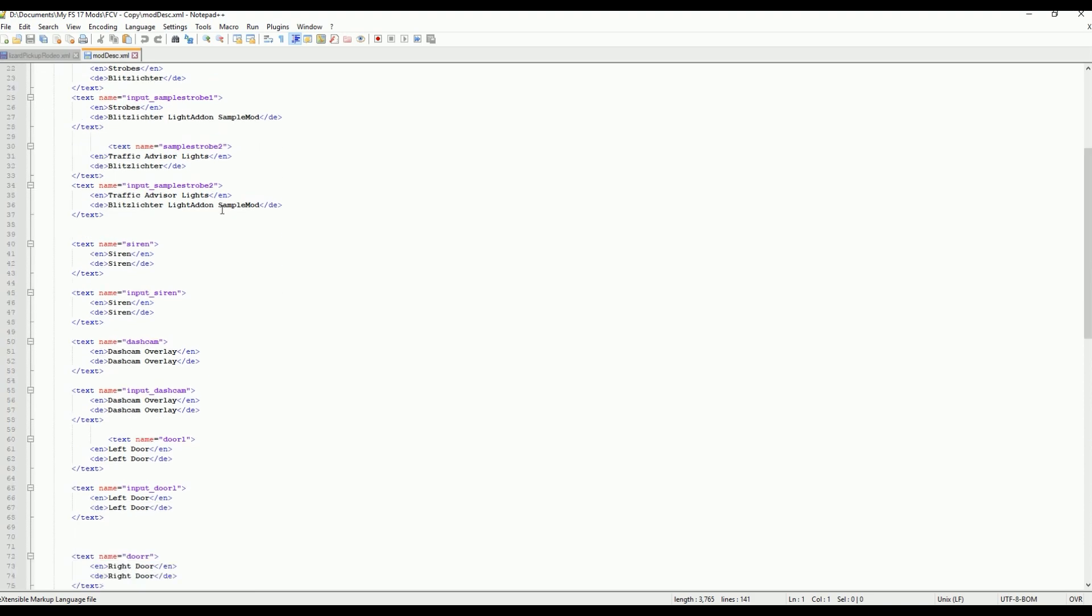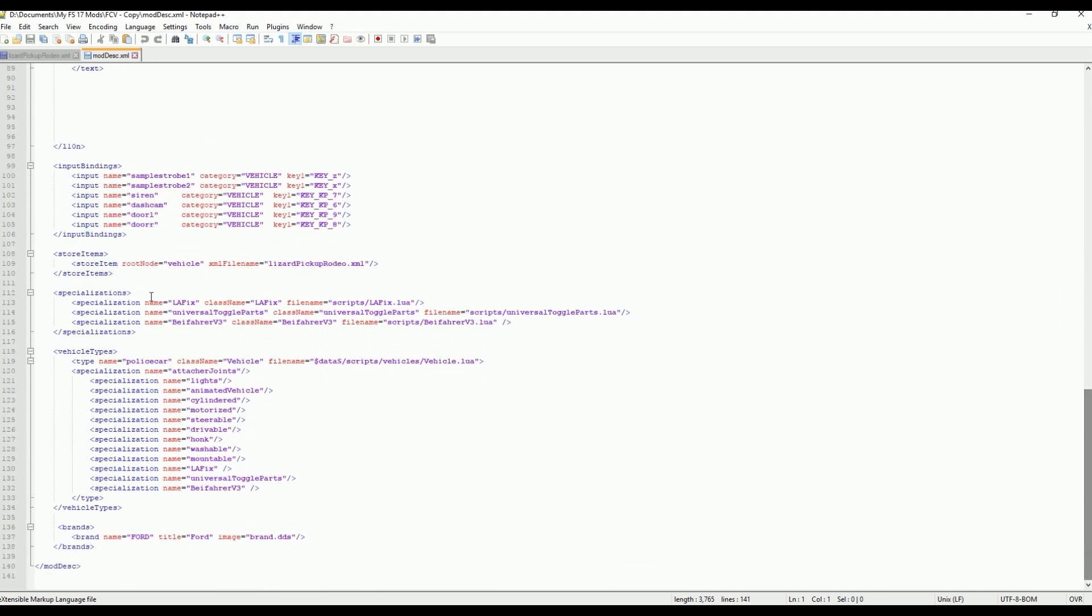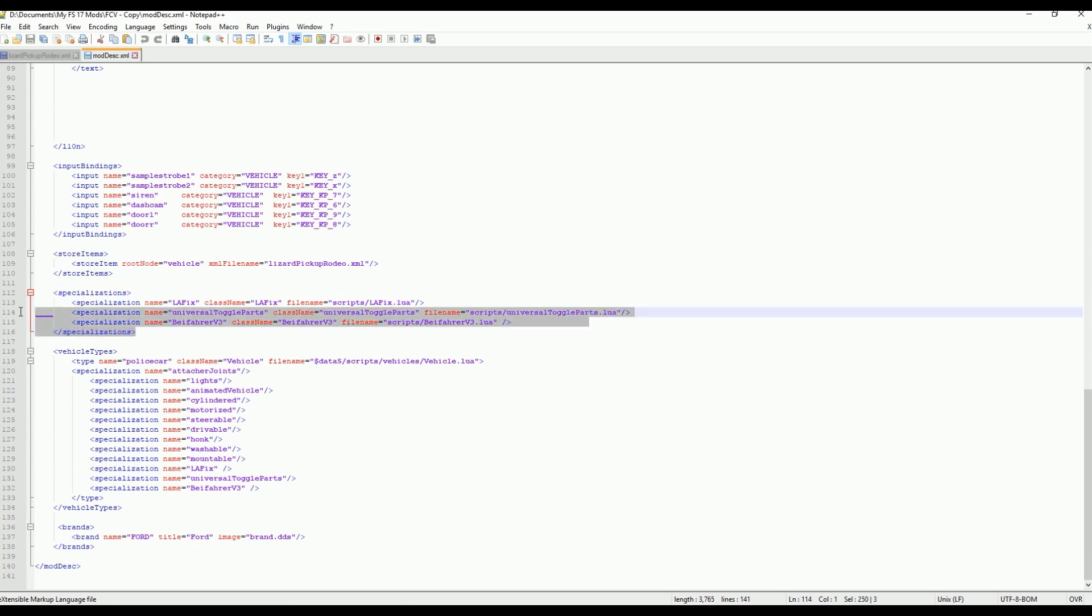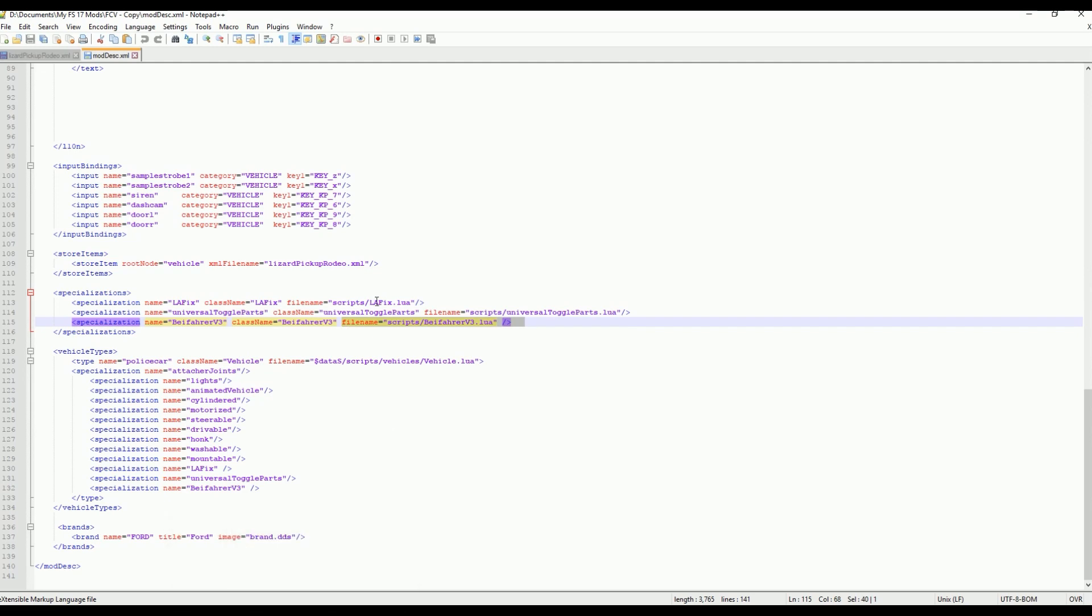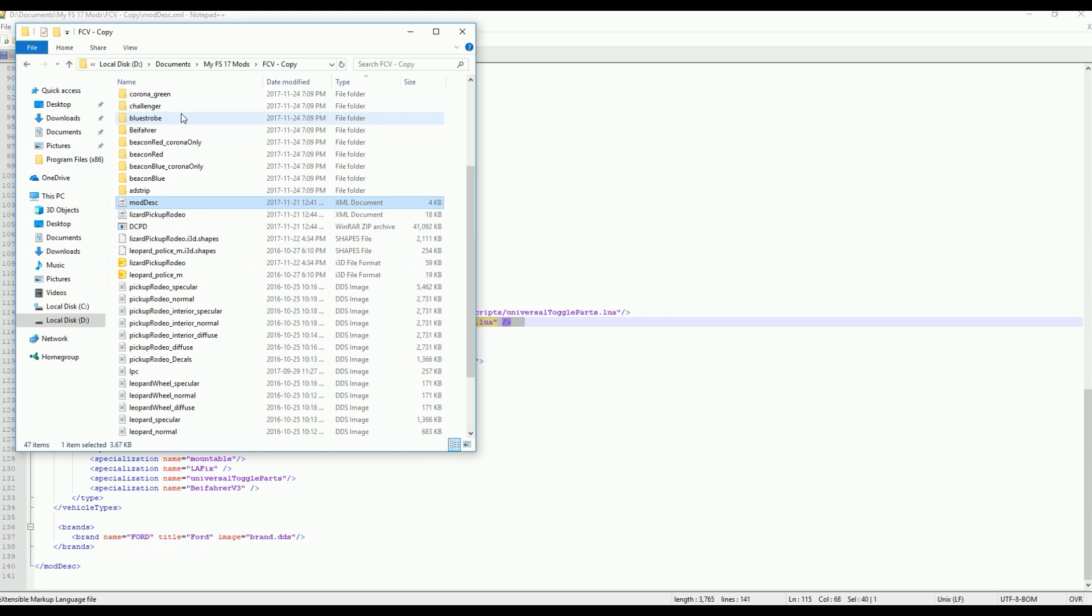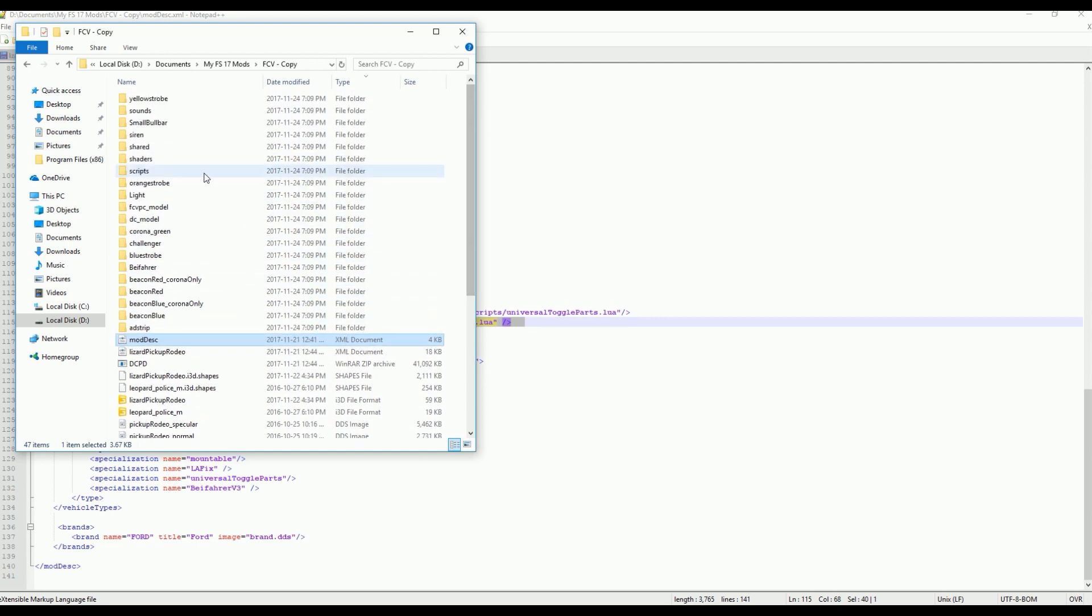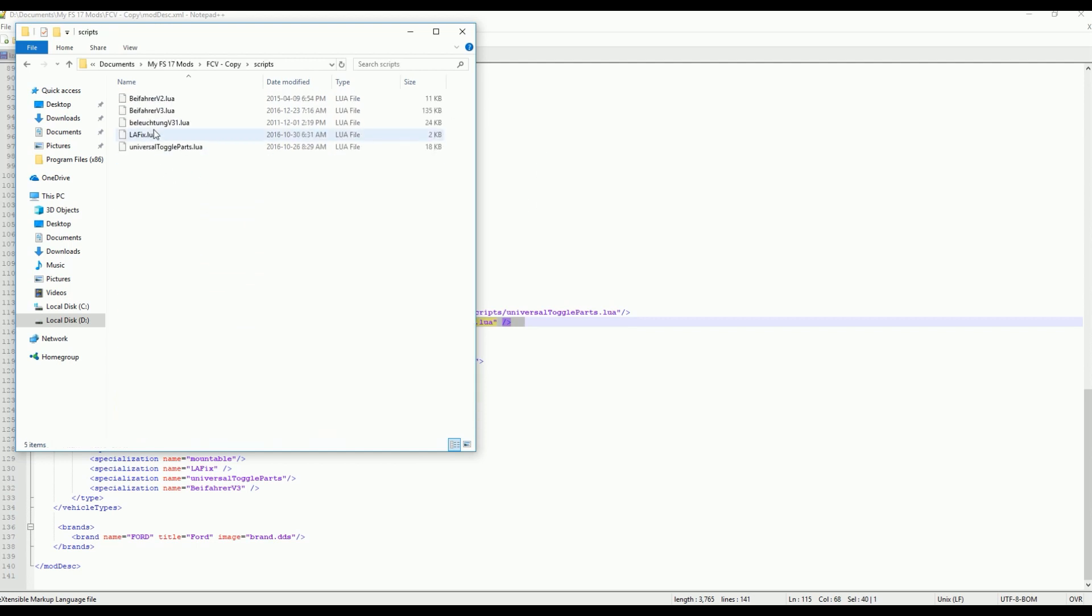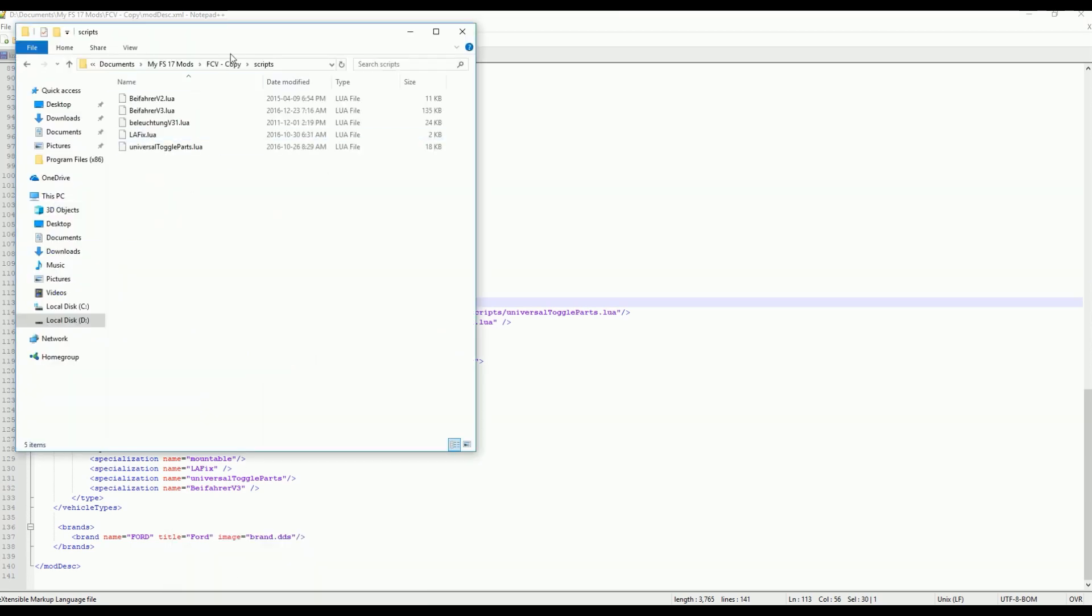Usually, you'll find file paths in the ModDesc under the specializations section. If you've added any custom scripts to your mod, then likely you'll have file paths for those custom scripts right here. Here it's saying scripts/lafix.lua is where it will find the Lua file for this specialization. If we go in our mod and go to the scripts folder within our mod, we will see lafix.lua listed there.